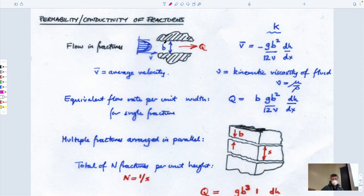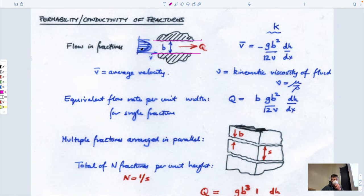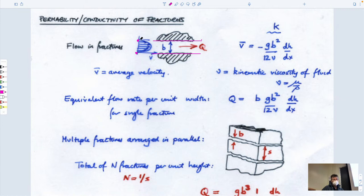We dealt with this in 303. If you take two parallel plates — like a duct — that have some gap between them and you flow a fluid between them, the boundary conditions for the fluid would be that it has zero velocity at the wall because it's attached to the wall. It would flow from a pressure gradient upstream to downstream.